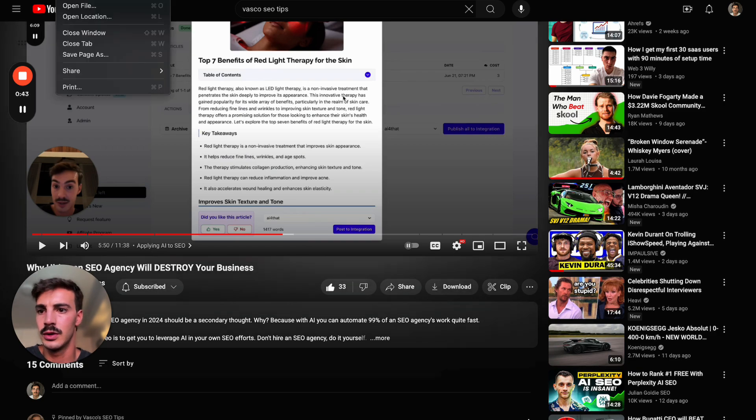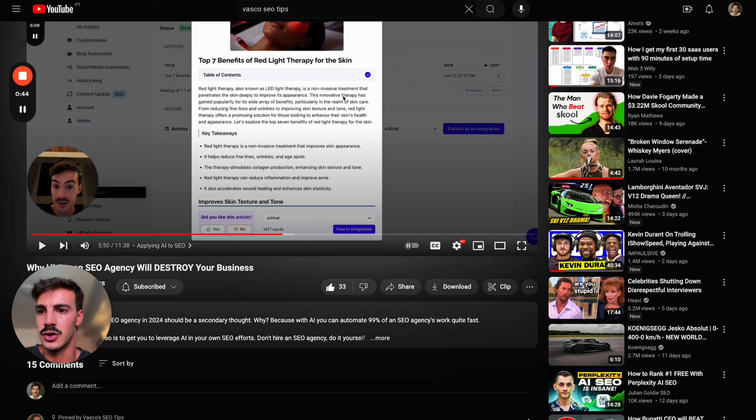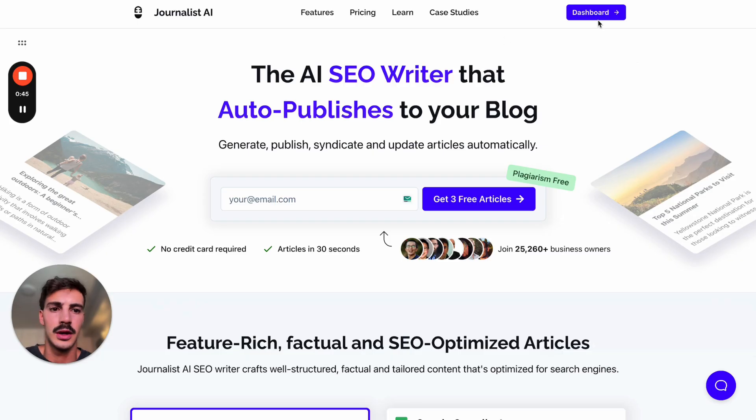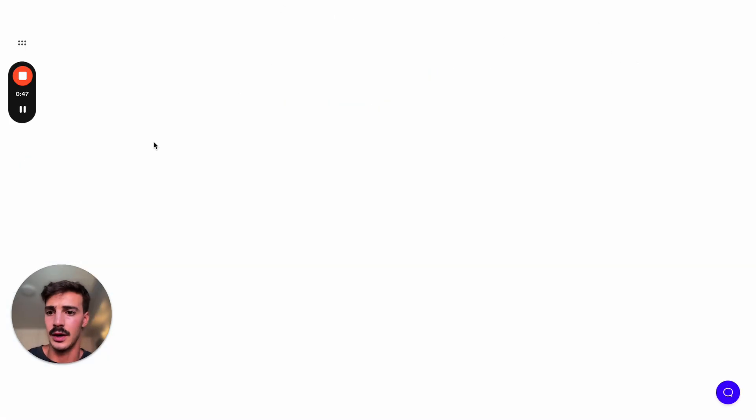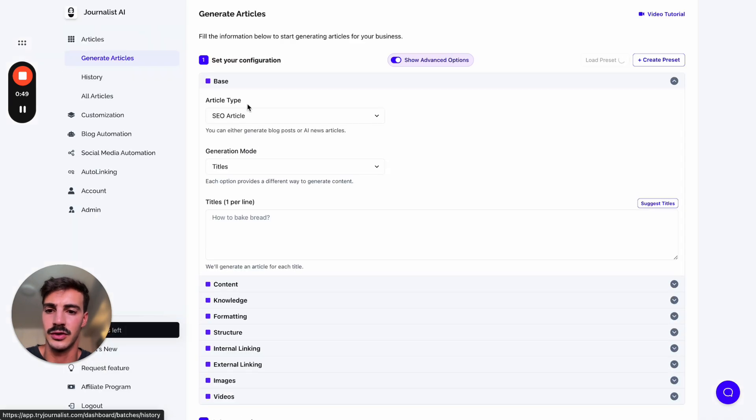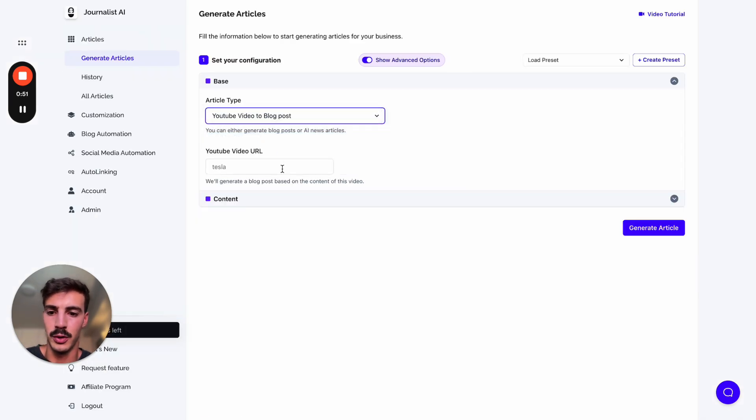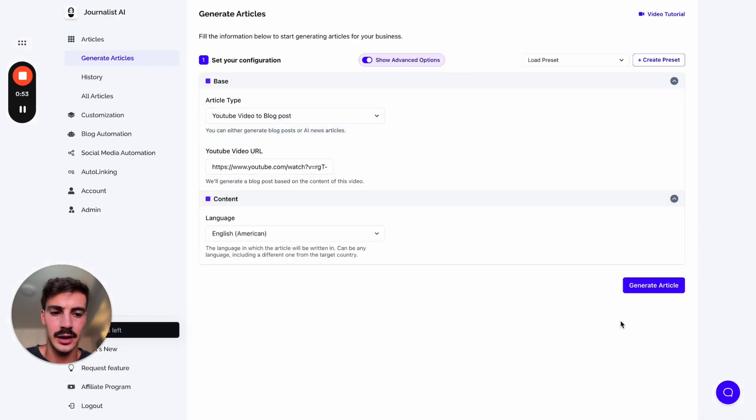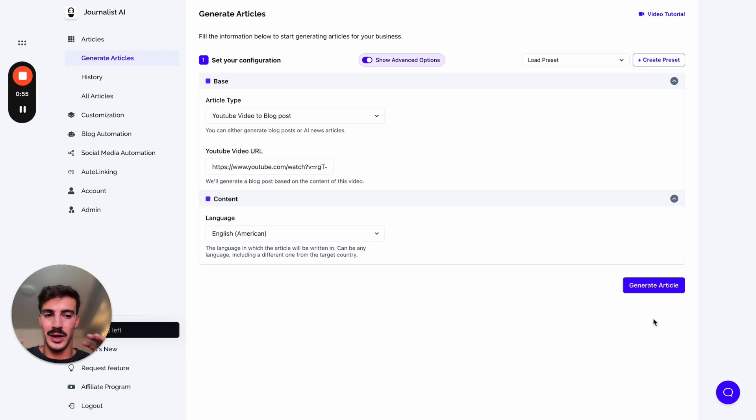Go to tryjournalist.com, go to your dashboard - you can do this for free by the way. Click on the Generate Articles tab, select YouTube, YouTube blog post, paste it in here, select the language, and click Generate Article.